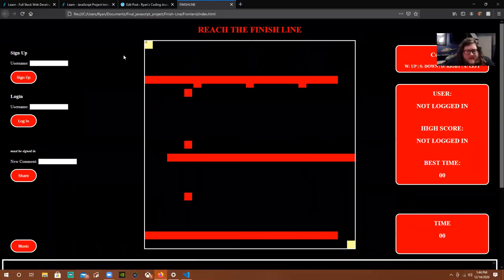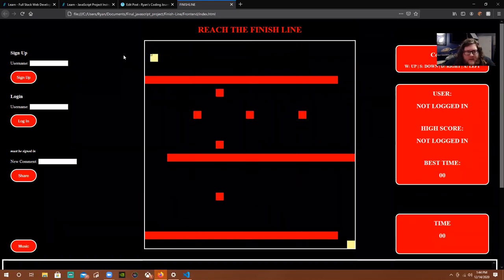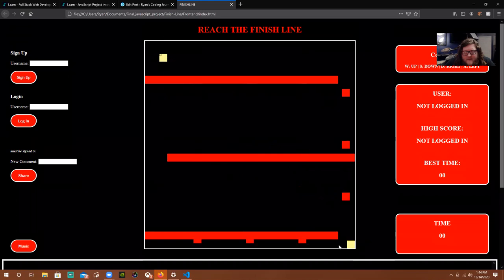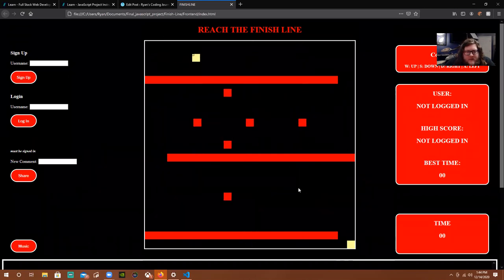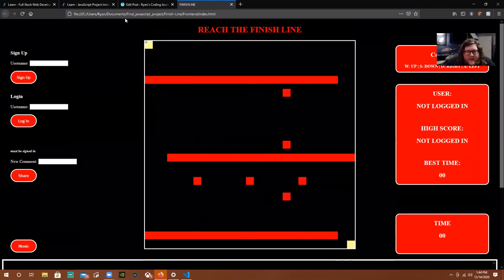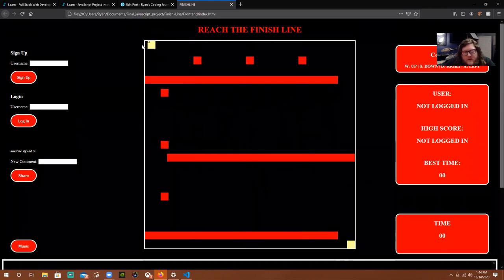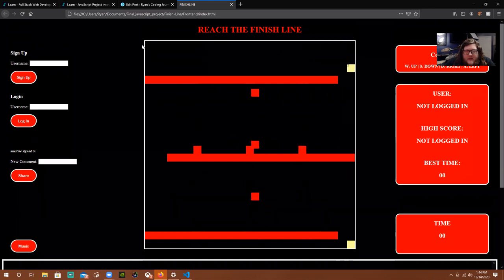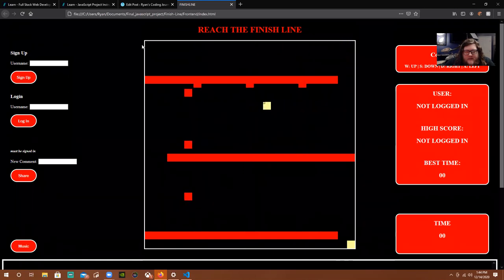So this is it right here. Just to show you how it works — I control the yellow square and my job is to get it down here to this goal. If you touch any of the red squares, you get sent back to position zero, zero. And then if you get all the way to the finish...